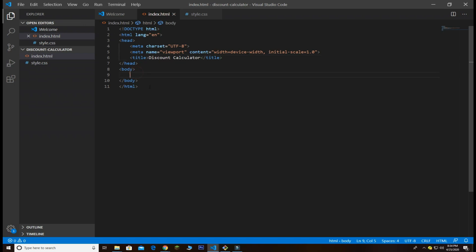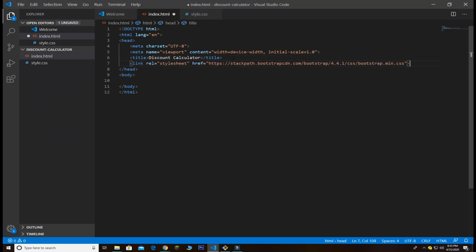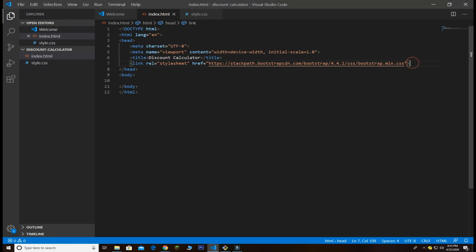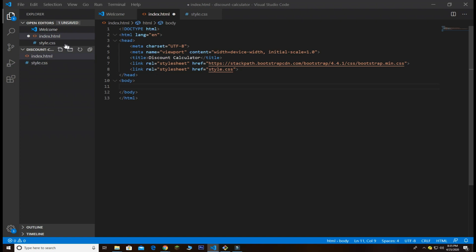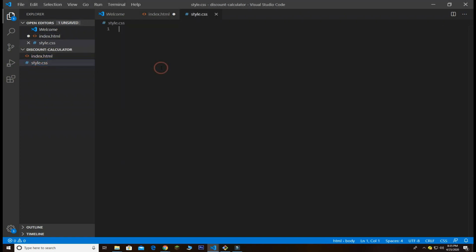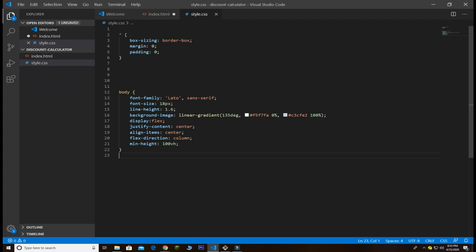Inside index.html I'm going to create a very basic markup for the discount calculator. We are using Bootstrap here — you simply need to go to getbootstrap.com and put the link in. Next we have our style.css as a link, and I already have written my style.css so I created the link and put all my code there.